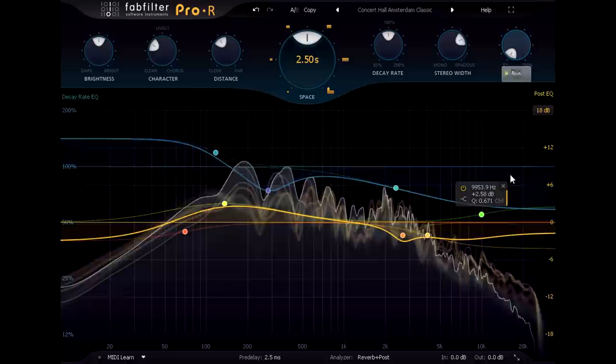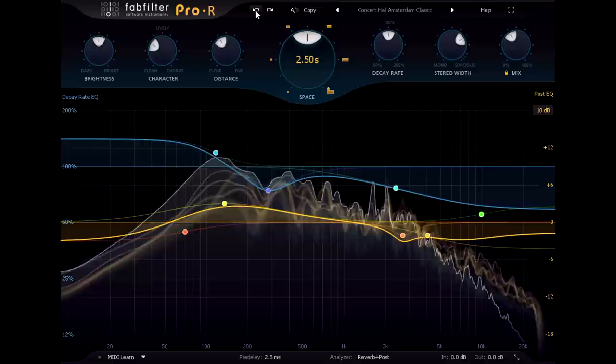Note that removing the reverb to cut to the dry signal is actually quite a lot more noticeable and dramatic in effect than adding it back in again.